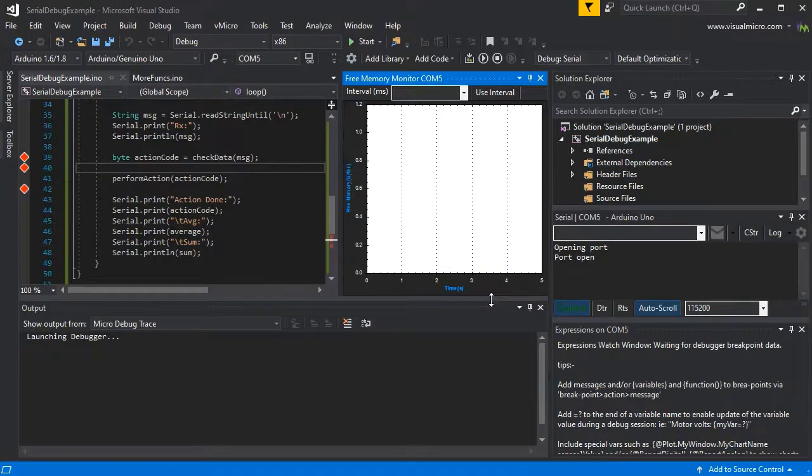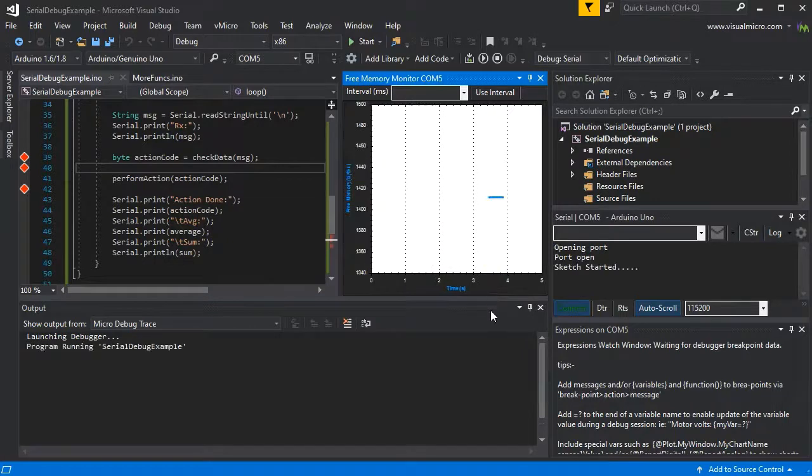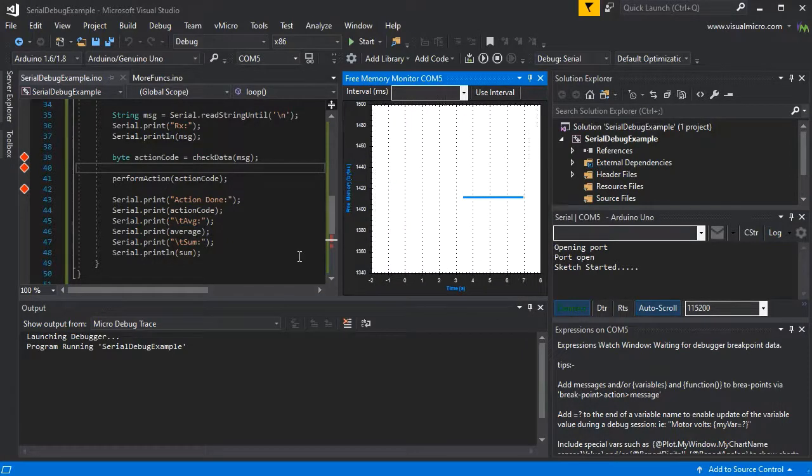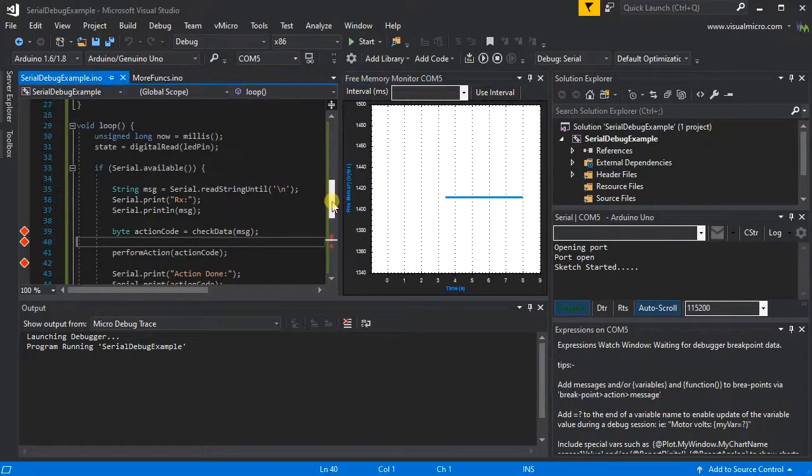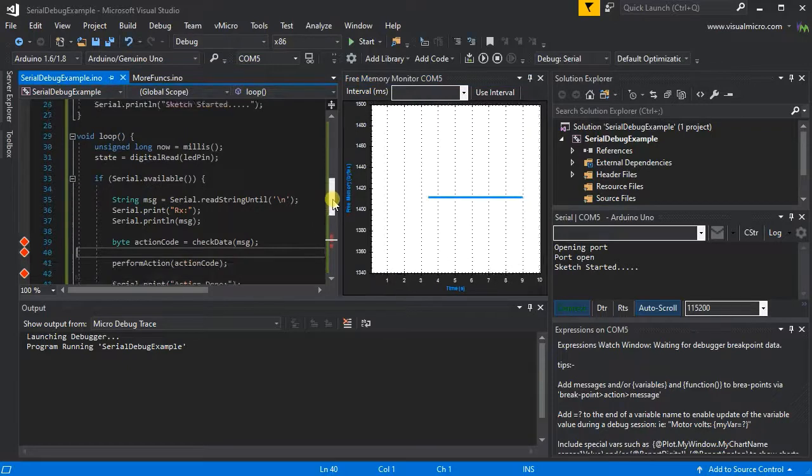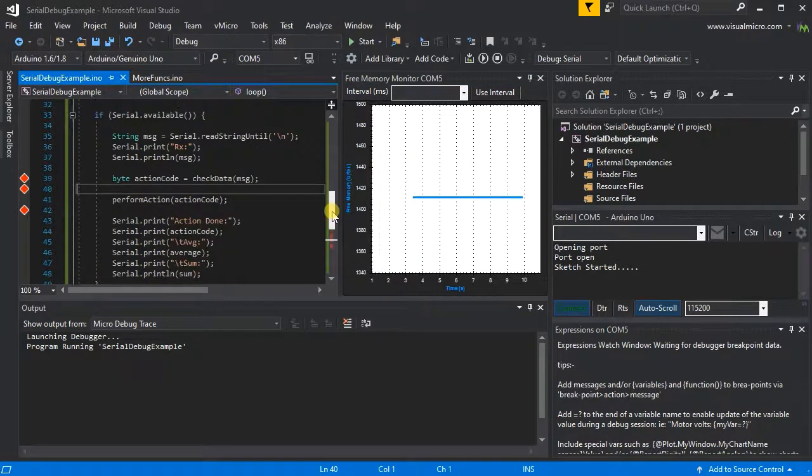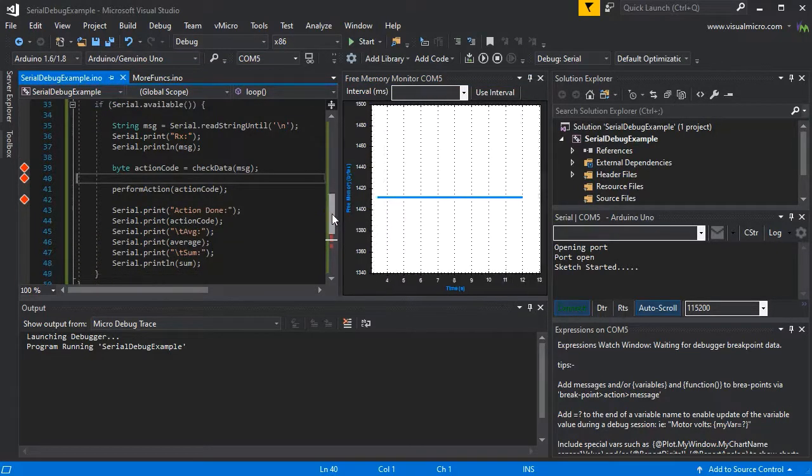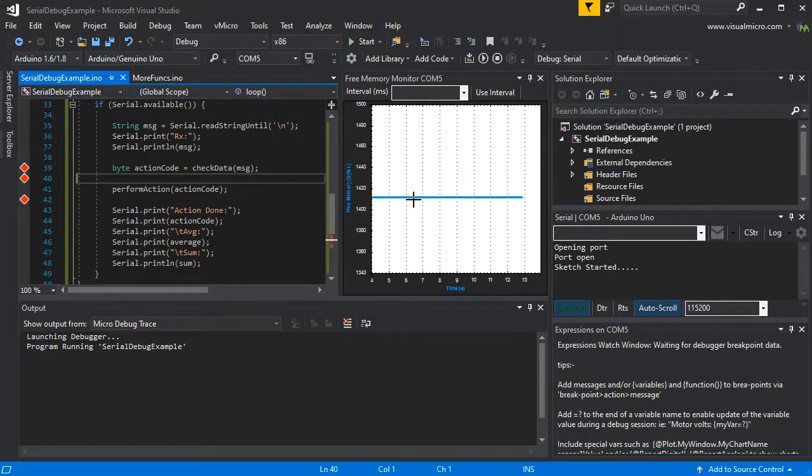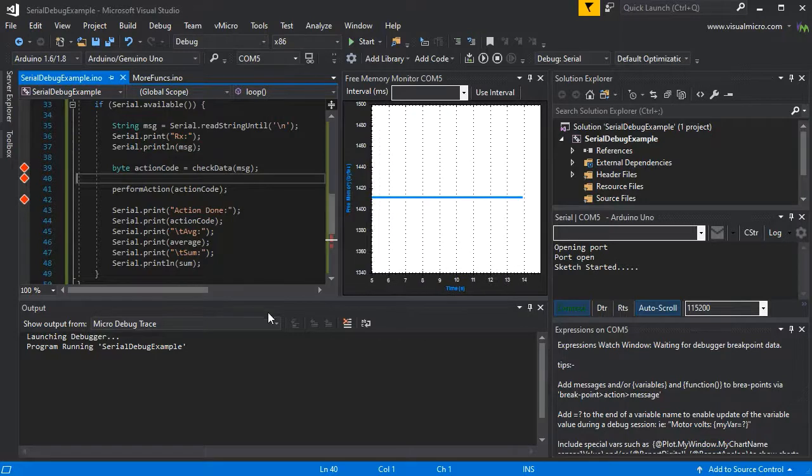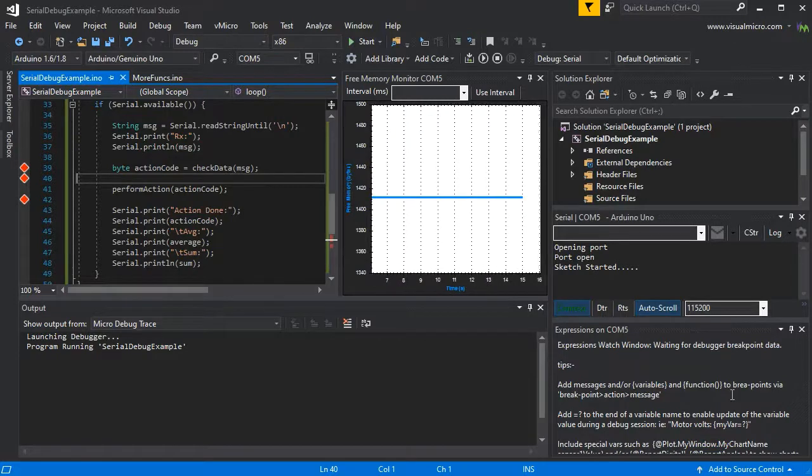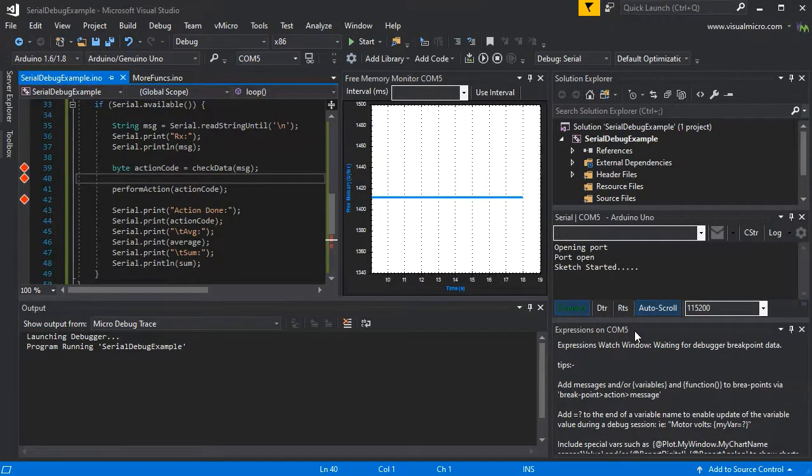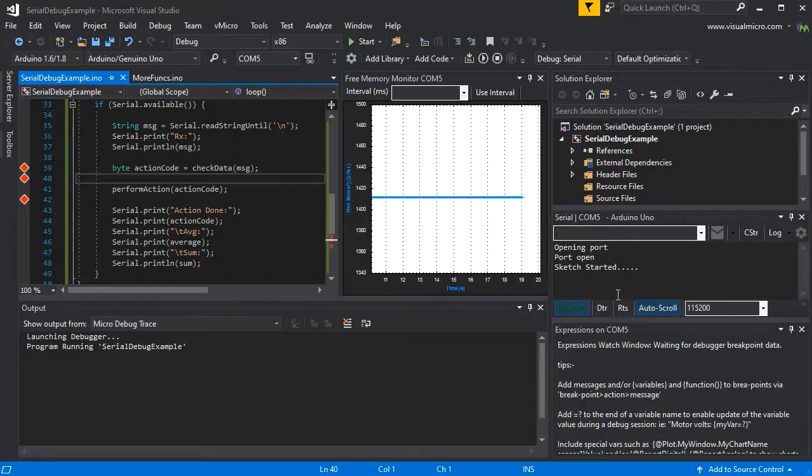It's started. We can see our memory monitor chart scrolling across automatically and it's waiting for us to send a serial command.